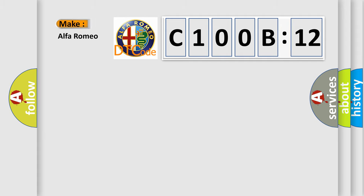So, what does the diagnostic trouble code C100B12 interpret specifically, Alfa Romeo.